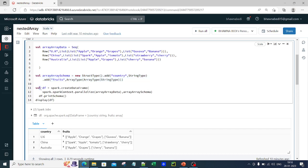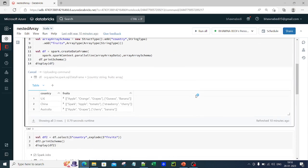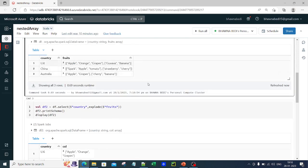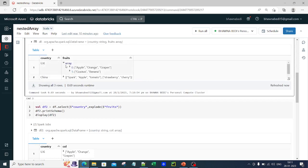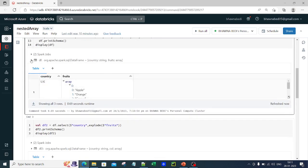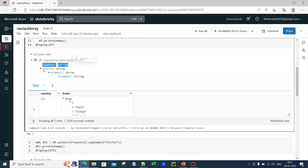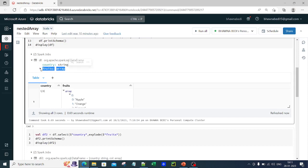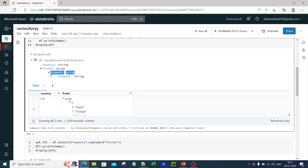I'm just trying to create a data frame out of it using the schema that I have created, and then simply displaying it. Now let me click run on this cell. The moment I run the cell, you can see this is how my output looks. So if you look at UK and open it, you can actually see that this is an array type, but inside that array itself, I have another array. If I open the schema, you can see that country is a string, fruits is an array, and each element of the fruit is also an array, and inside that array you have a string. So this is the data structure: array of an array.